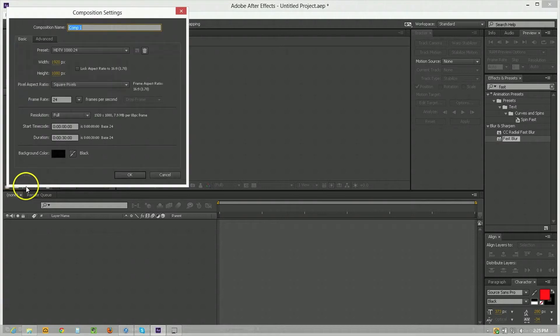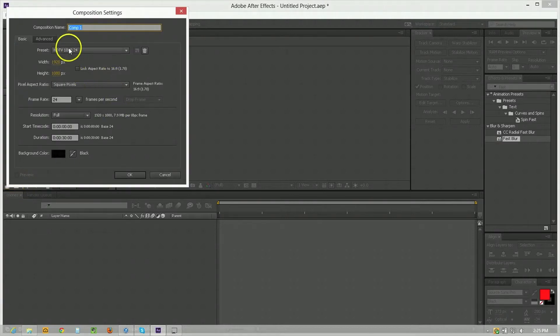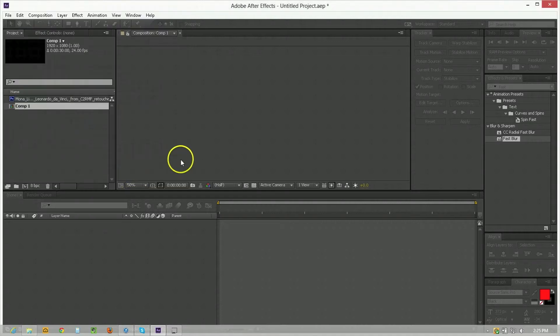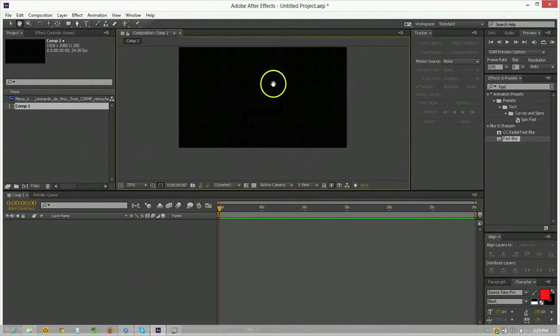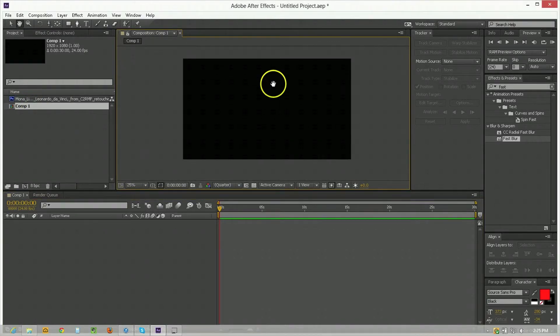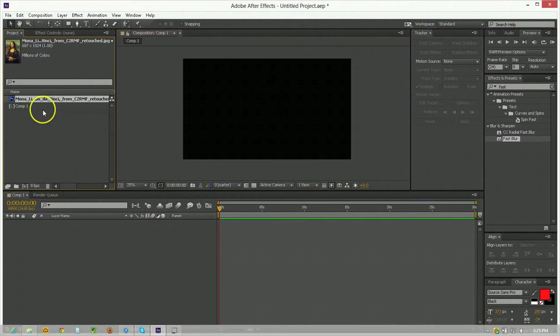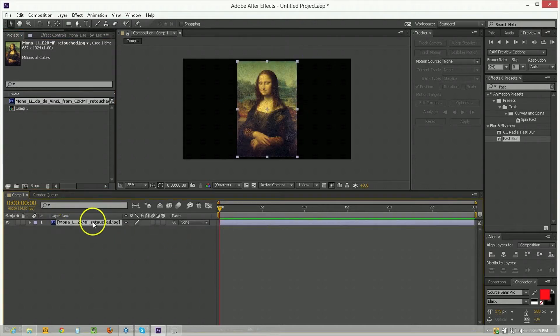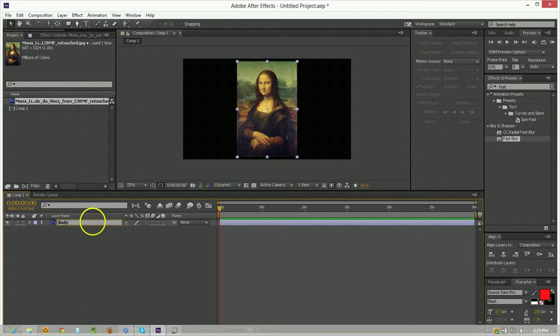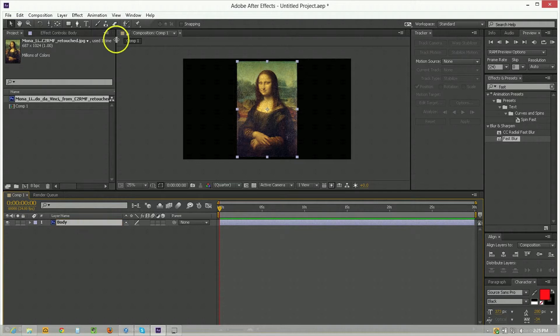And what I'm going to do is create a new composition and we're going to use HDTV 1080 24 frames a second preset. 30 seconds is enough duration. And what we'll do is we'll just bring our subject matter out into position and we're going to call this one the body of the piece.